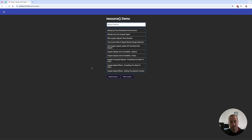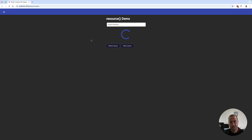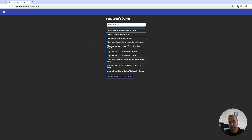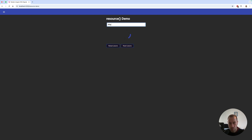Let's have a look at this in action. If we refresh the screen, we can see the loading indicator and then the first results — because when no search value is passed, the endpoint returns the first 10 results. If I type 'why angular signals', we get only one result, as expected.